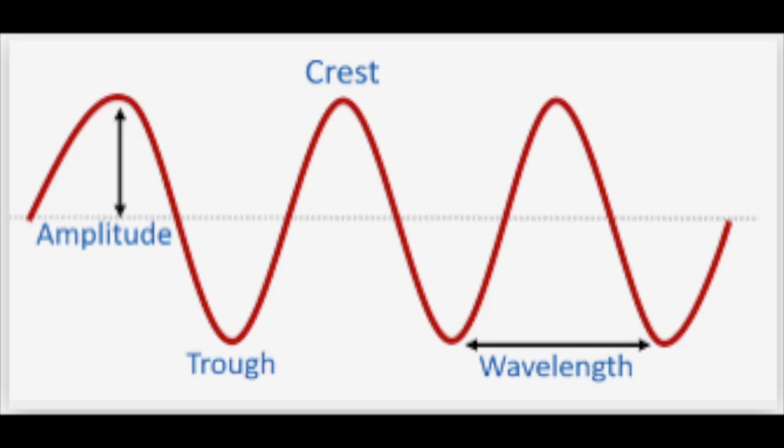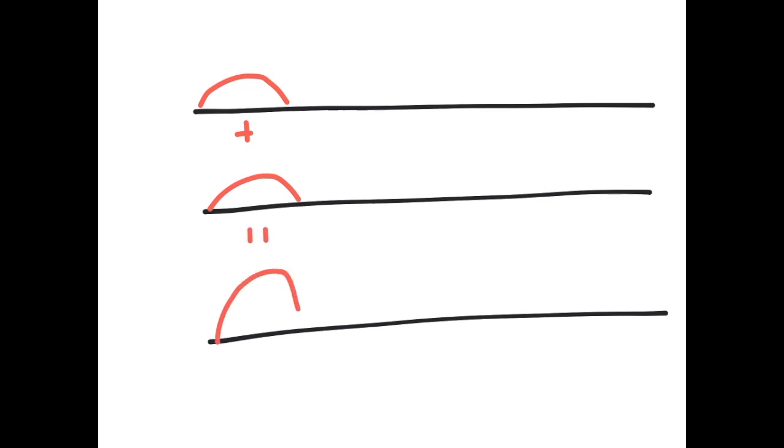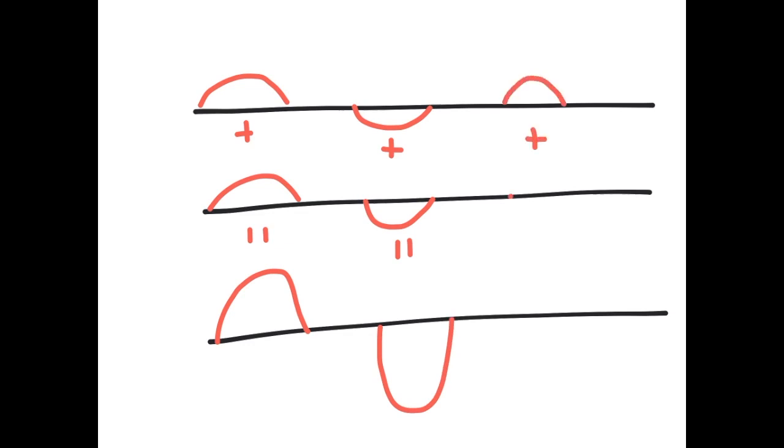When you look at a wave, the amplitude is the distance between the equilibrium position and either extreme height. The high extreme is called the crest and the low extreme is called the trough. When crests from different waves combine, you get more energy. The same happens with troughs. Combining two troughs from different waves gives you more energy. But when a crest from one wave and a trough from another wave combine, you get less energy.